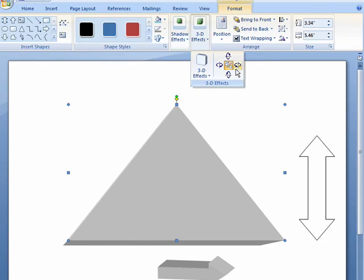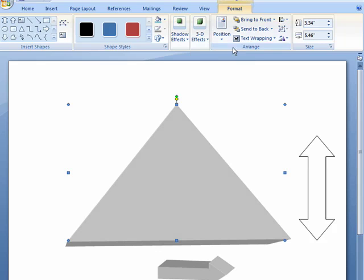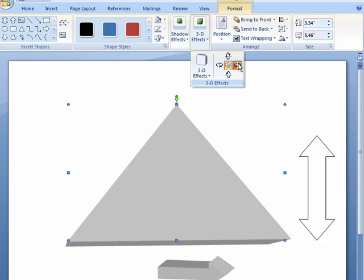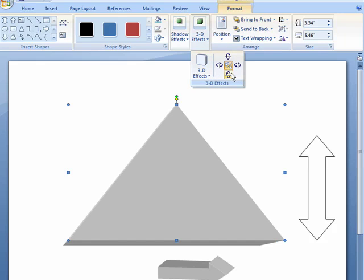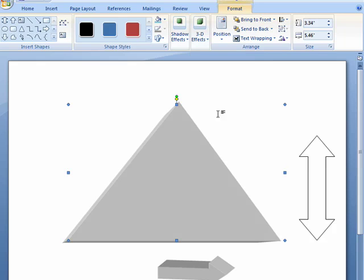So, this is a quick, easy way that you can add three-dimensional effects to your shapes in your Word documents. Very simple, very quick, and that's all there is to it.